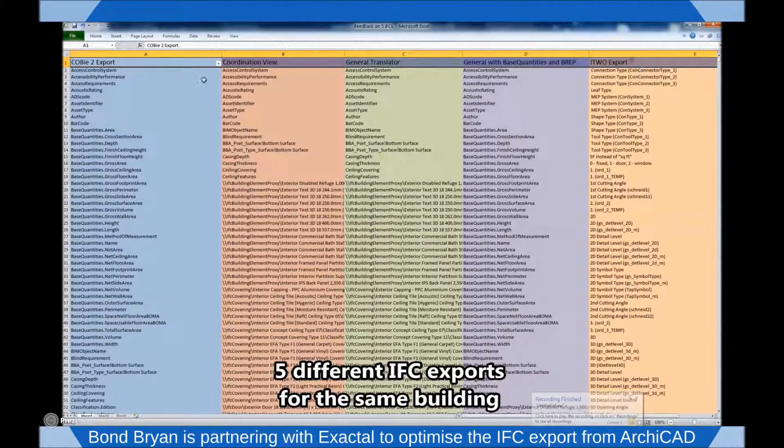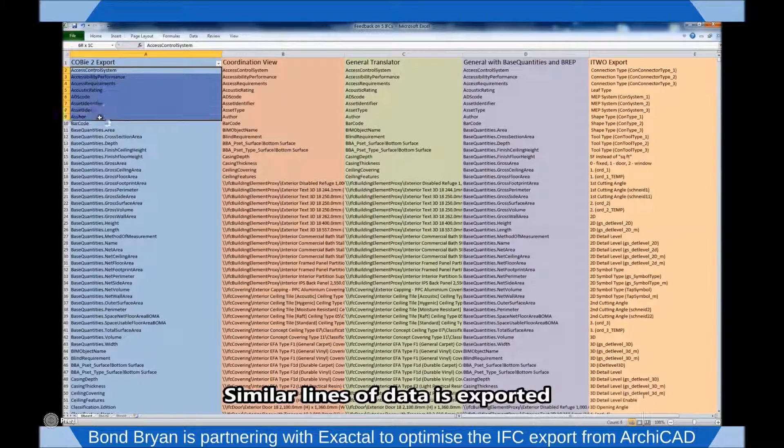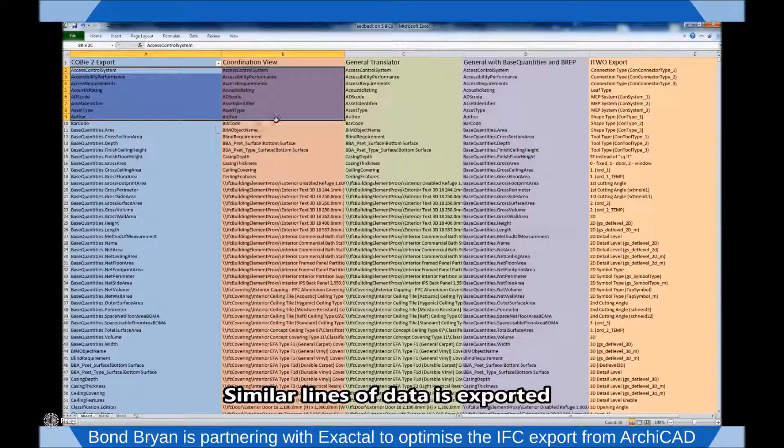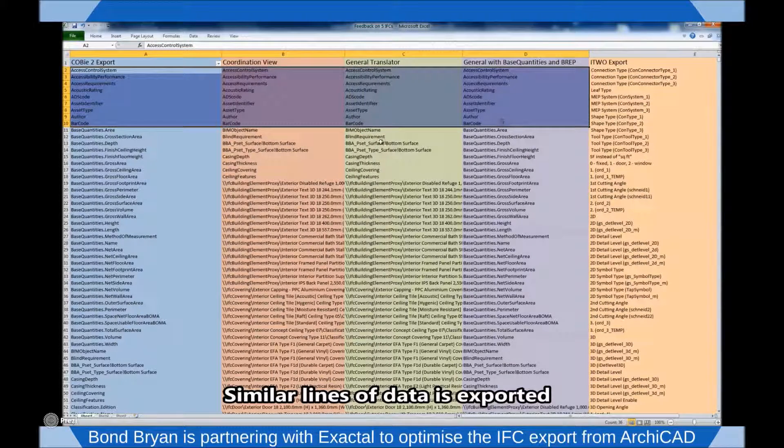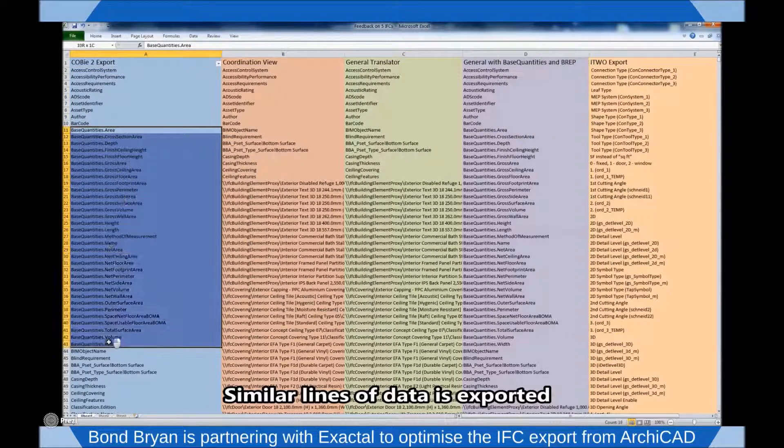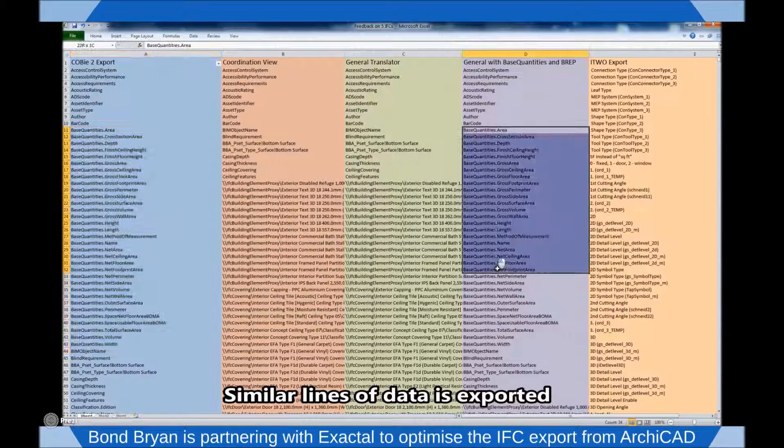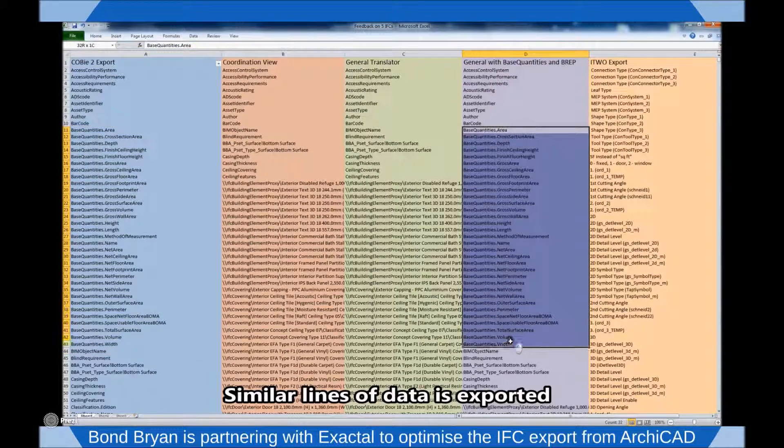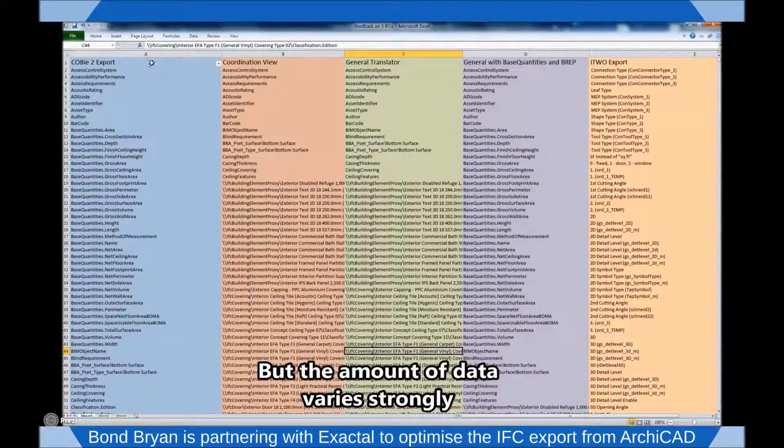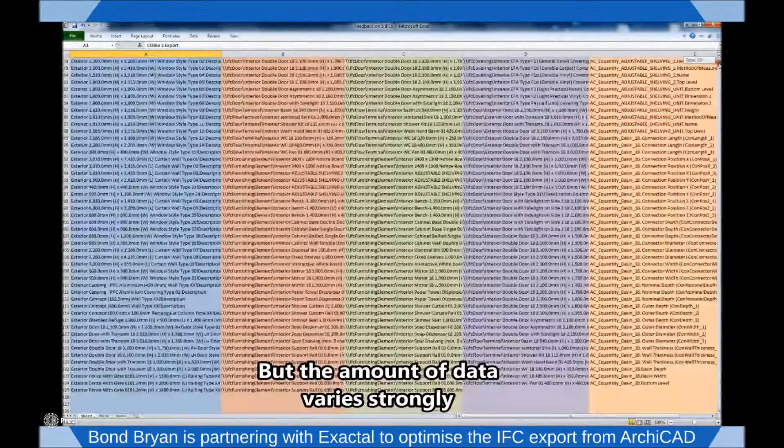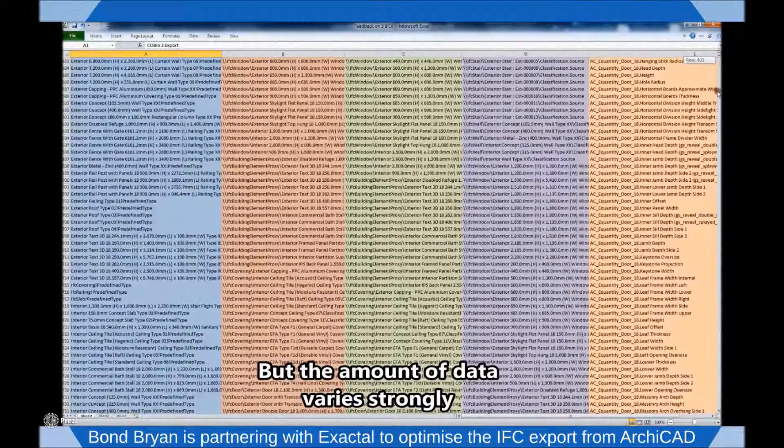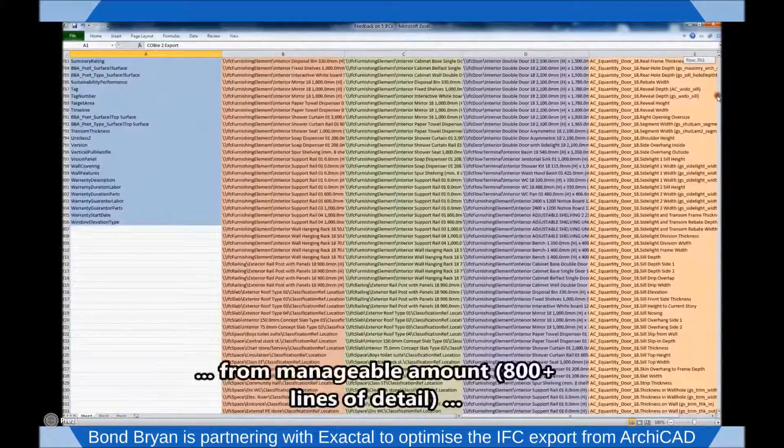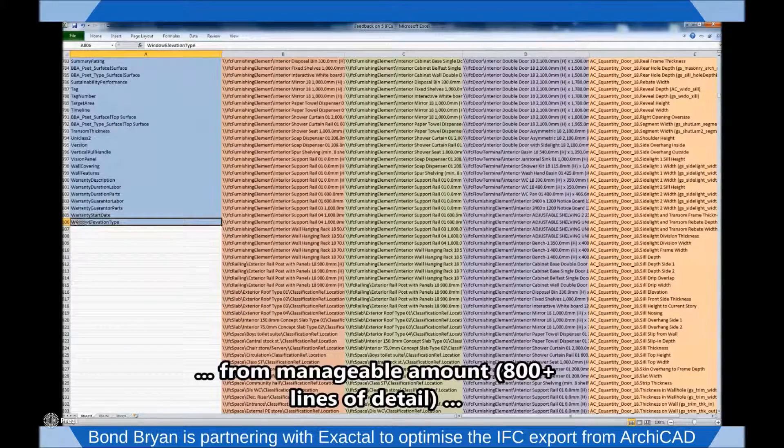Here we can see a spreadsheet comparison of the data contained within that same Revit model after being exported to the IFC format using five of their export templates. Each line in the spreadsheet represents a different object property and we can see that the total amount of data available ranges between manageable and somewhat unwieldy.